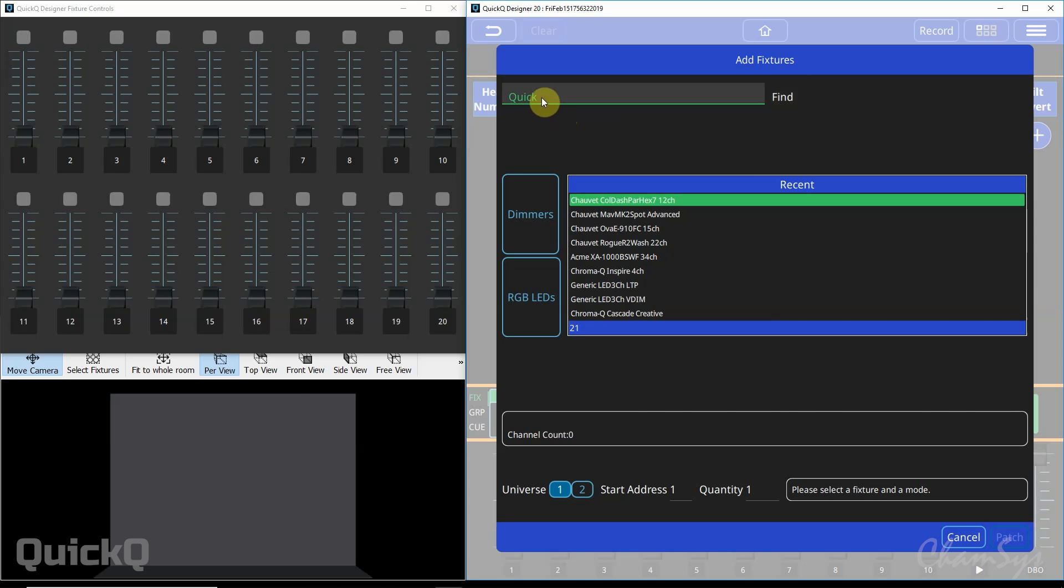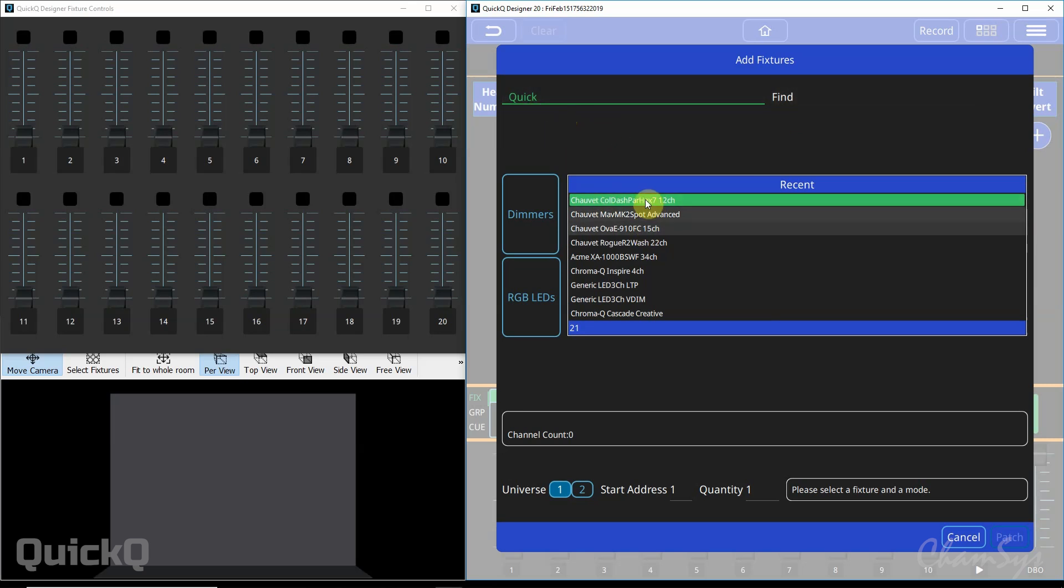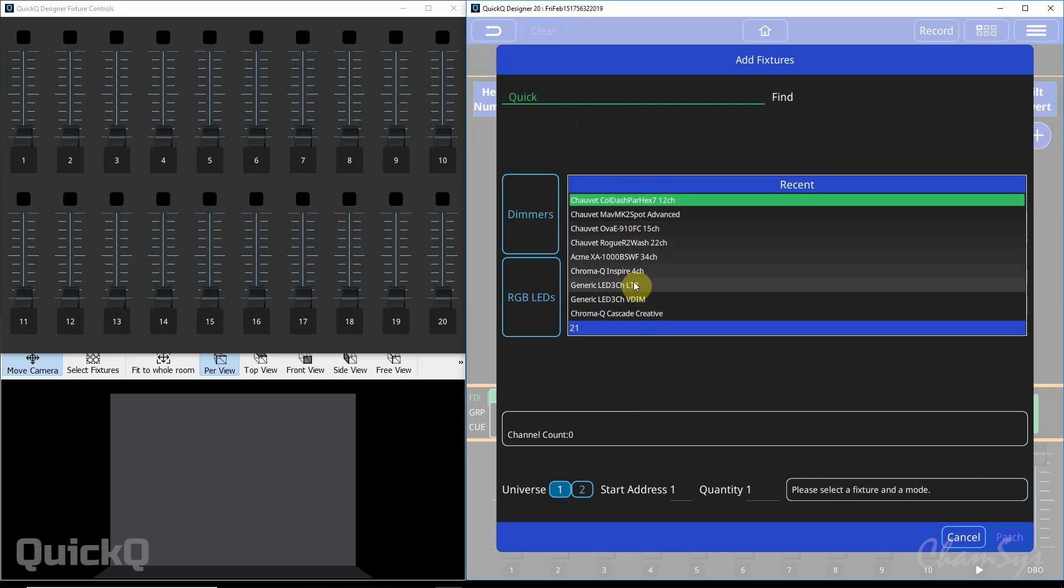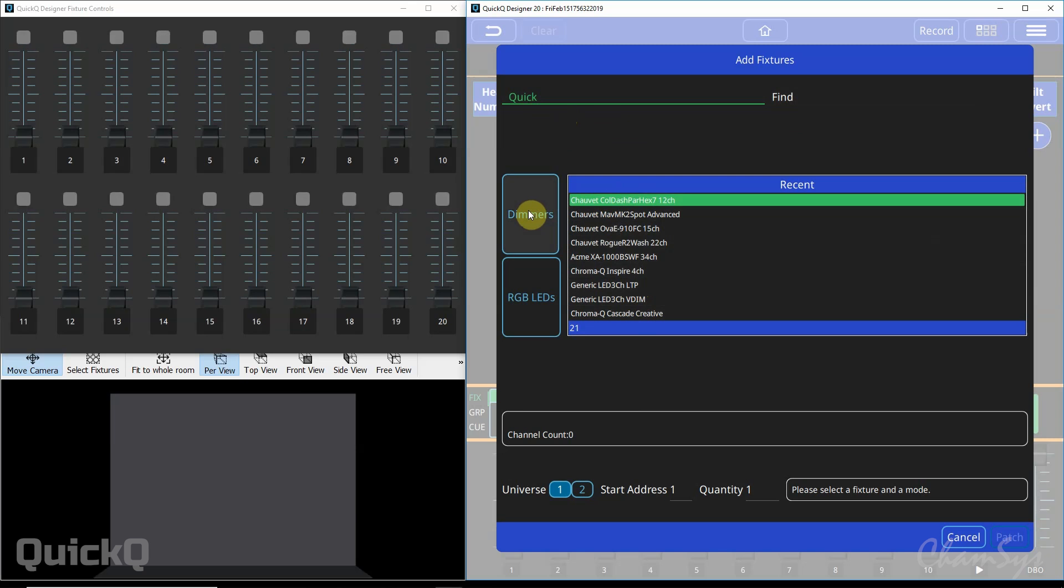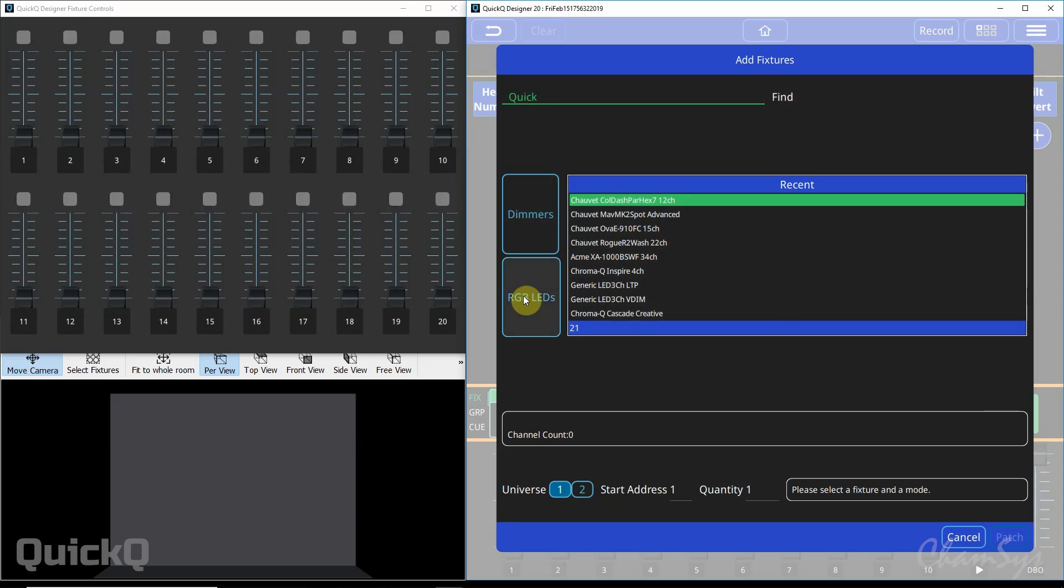Inside quick you can see your most recently patched fixtures that you've used on the console. You can quickly select dimmers, so that's things like fresnels, parcans, any dimmer type fixture or generic 3 channel RGB LED fixtures here.